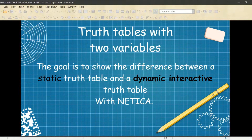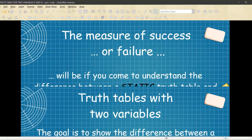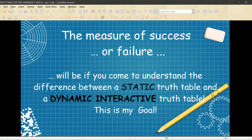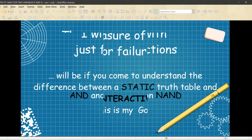Truth tables with two variables. The goal is to show the difference between a static truth table and a dynamic truth table with Netica. The measure of my success or failure will be if you come to understand the difference between a static truth table and a dynamic interactive truth table. This is my goal.